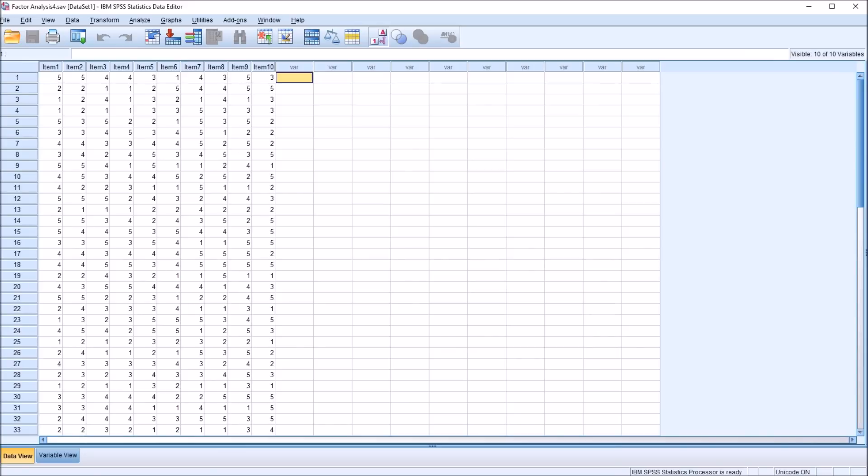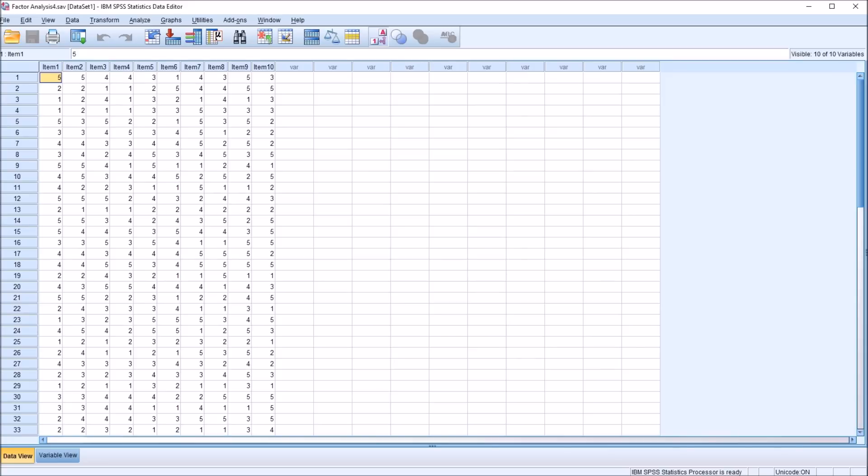Taking a look at these data, I have 10 items, and each of these items represent one item on a survey. For example, a statement or a question that a participant responds to, and the response ranges are from 1 to 5.